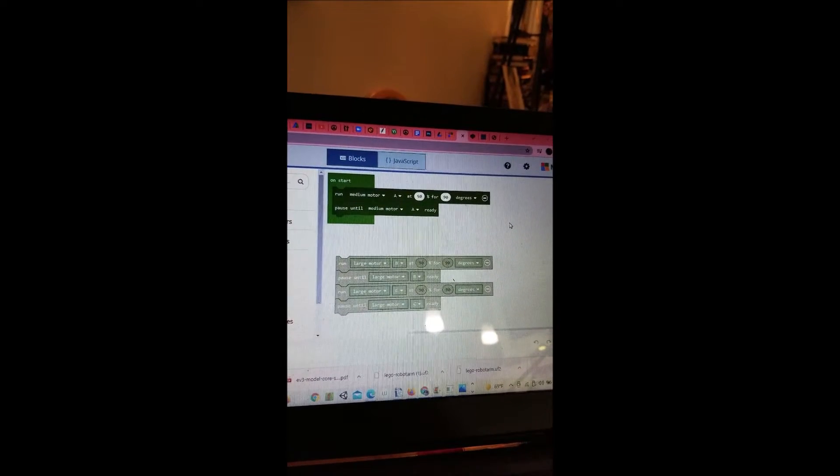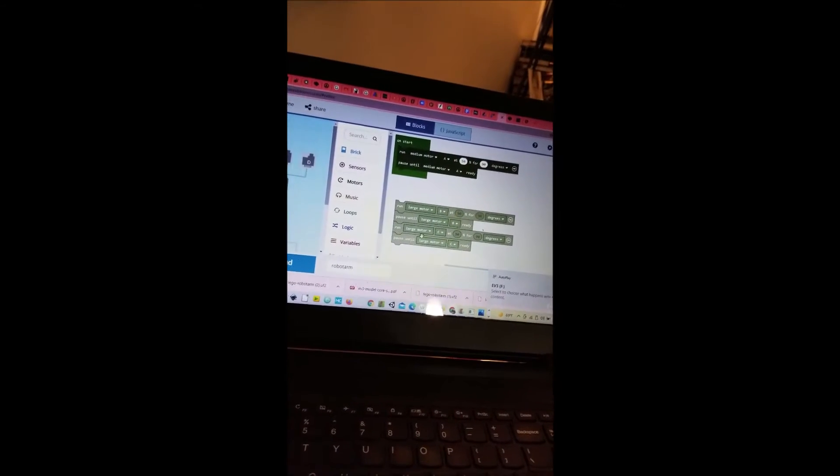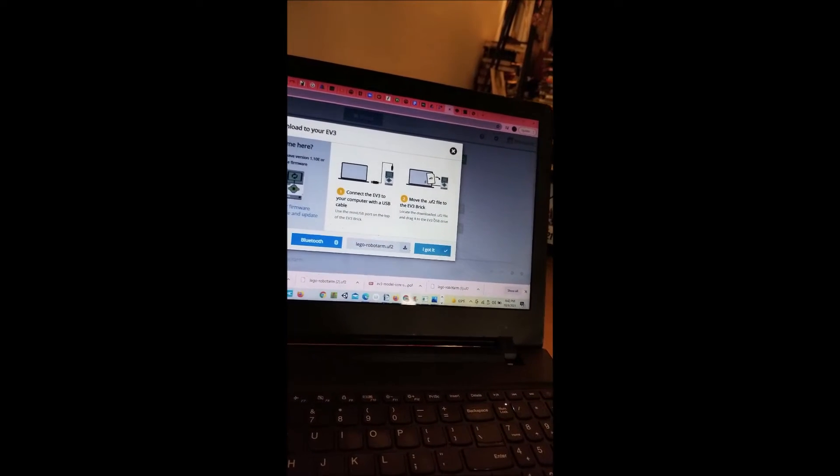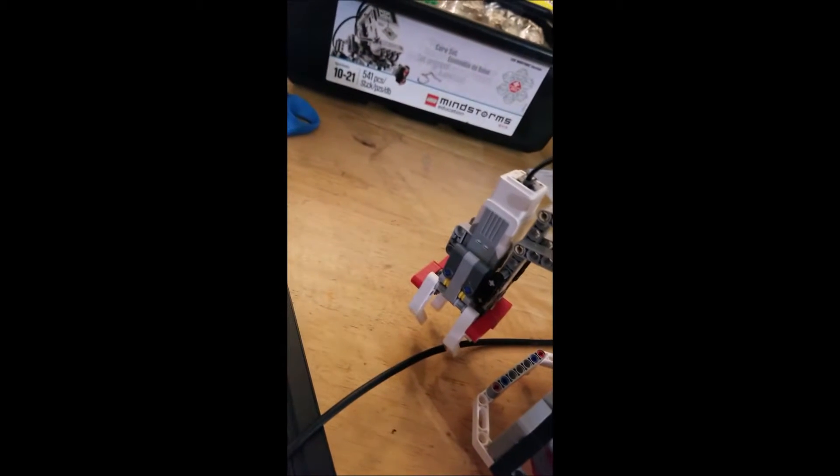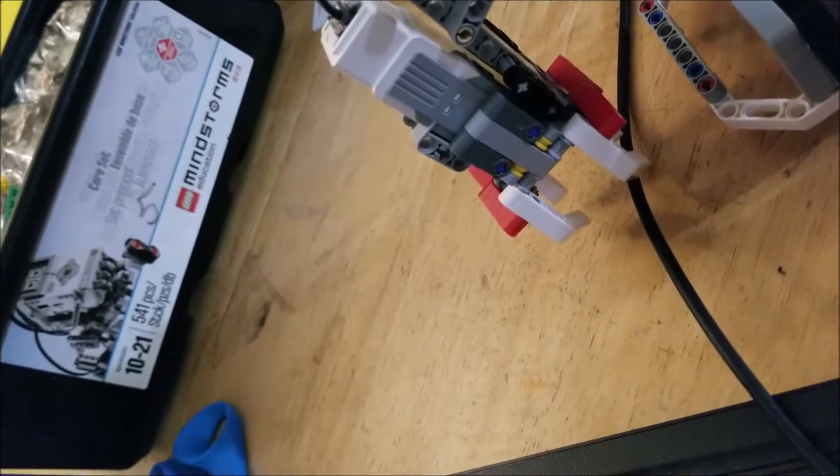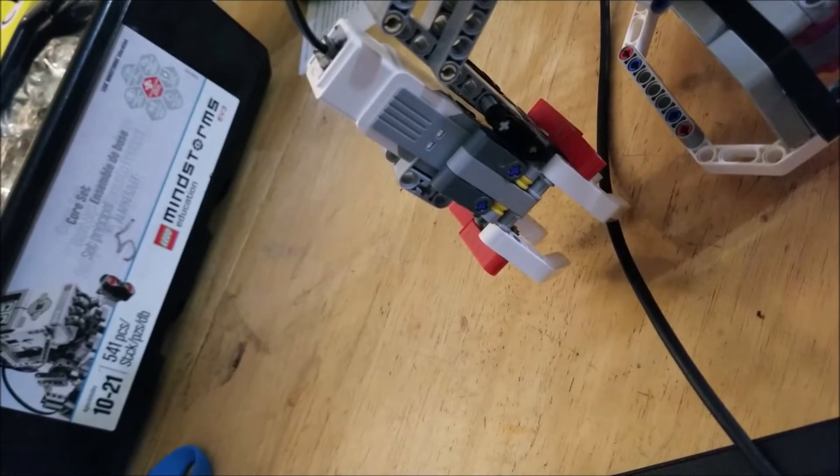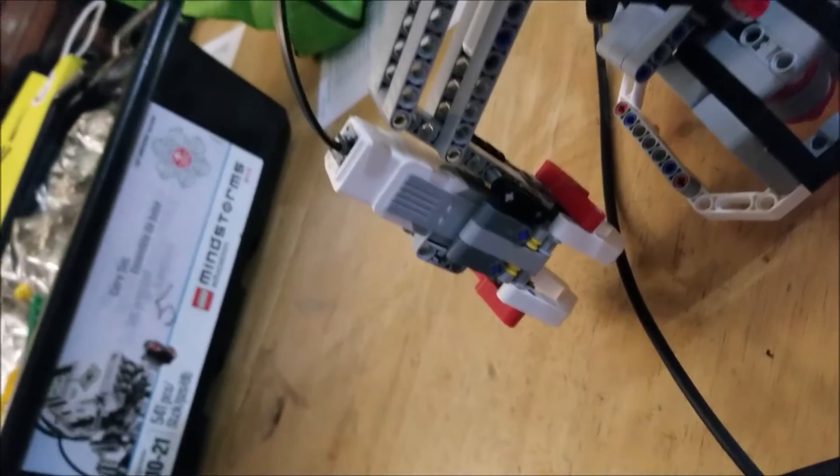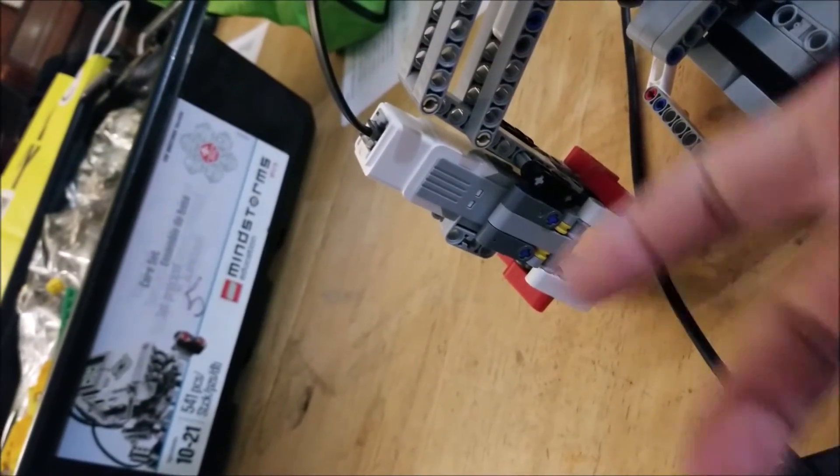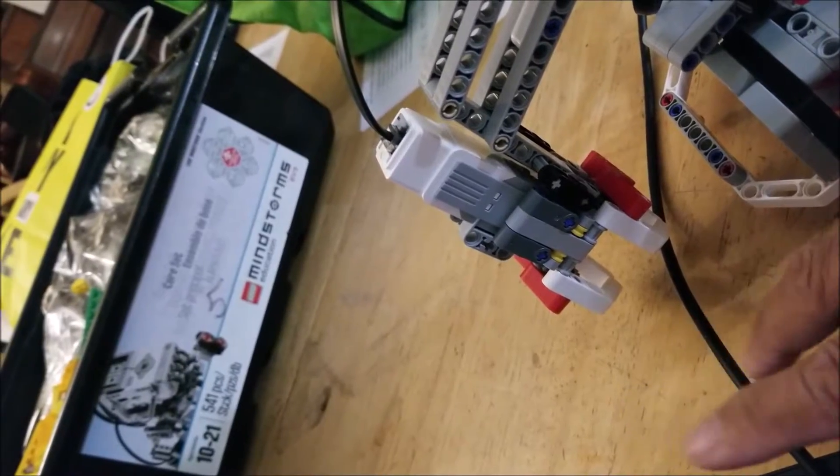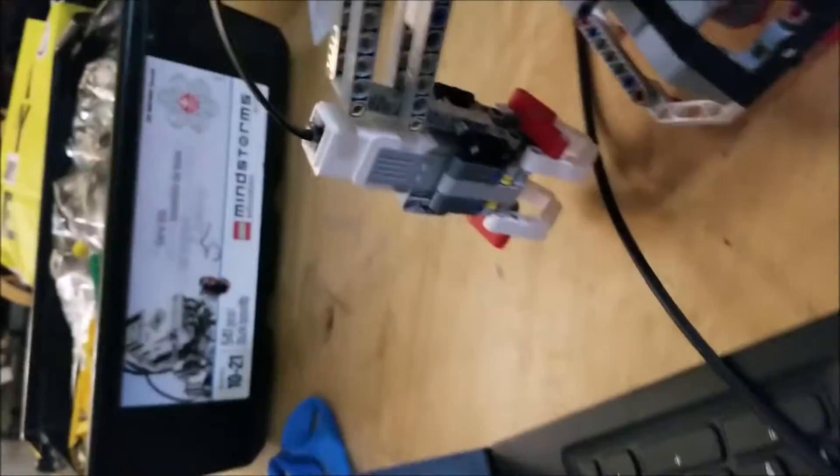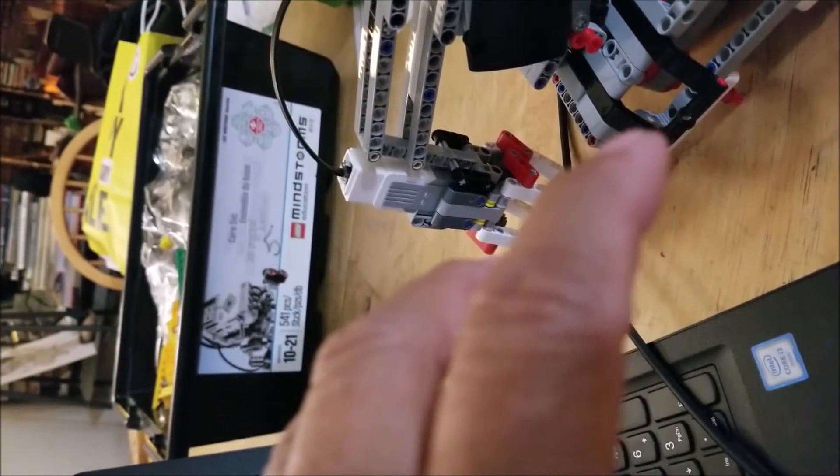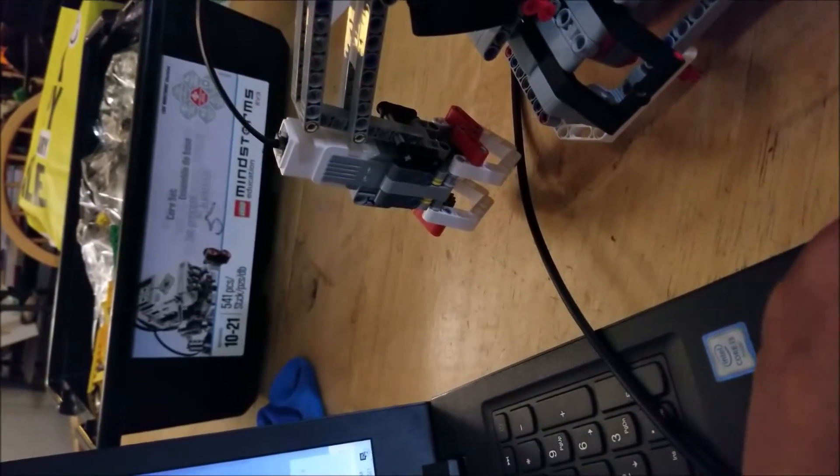So the instruction is run medium motor A at 50% for 90 degrees. Download and move to folder. So it does something. What I think we need to do, actually it's a closing action it does first. We have to open it, then we have to close it. This is all part of logic on how does the robot arm work. How does it pick up? First it opens, then it goes down, and then it closes, and then it goes up, right.